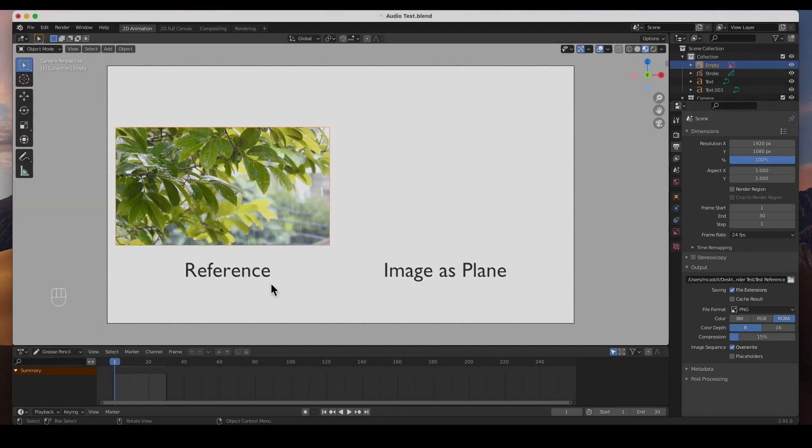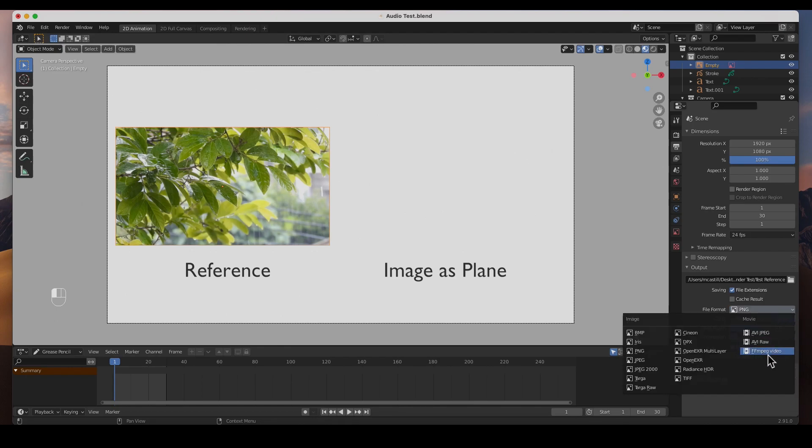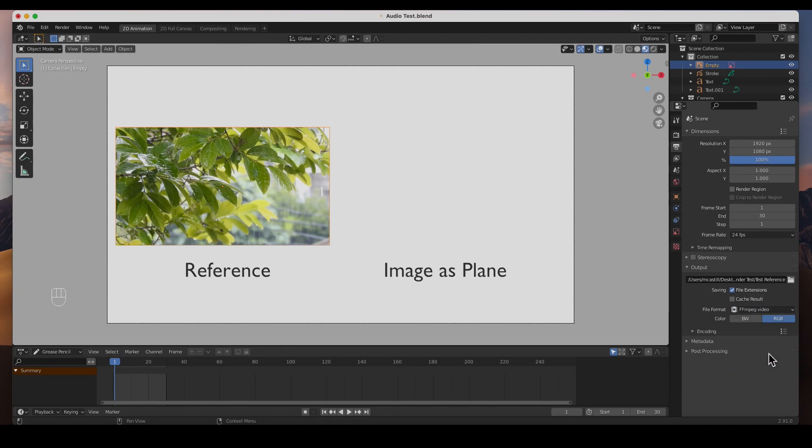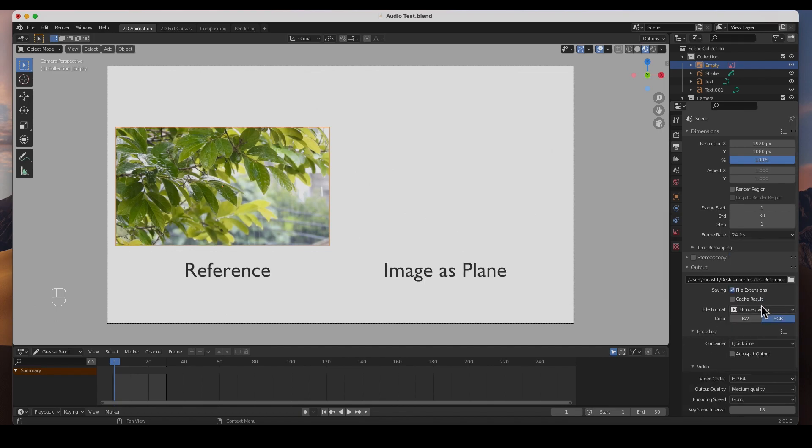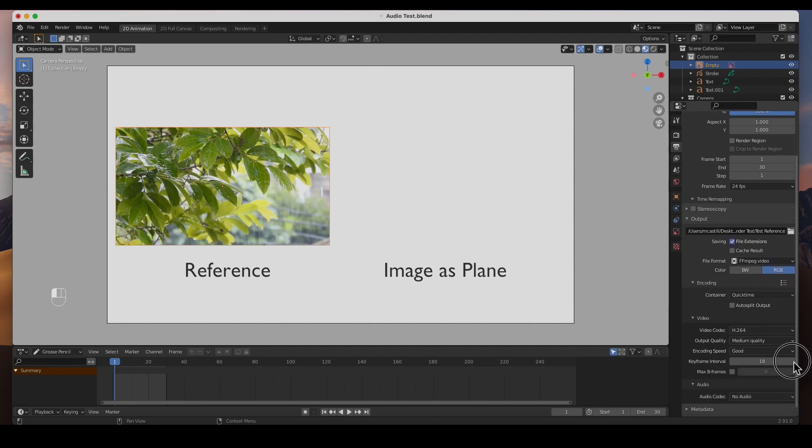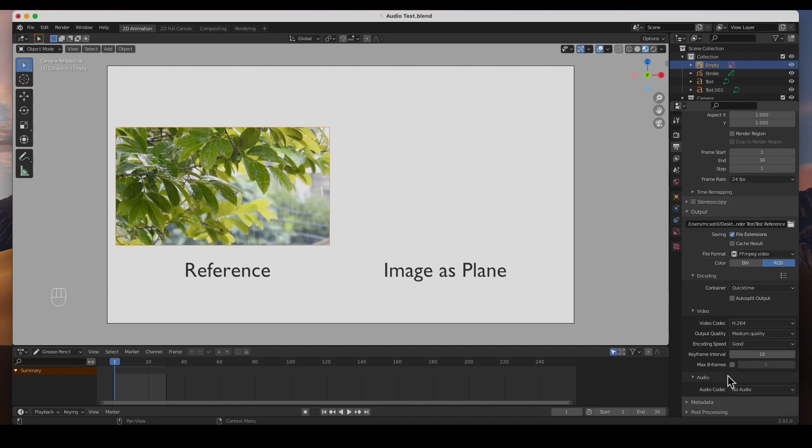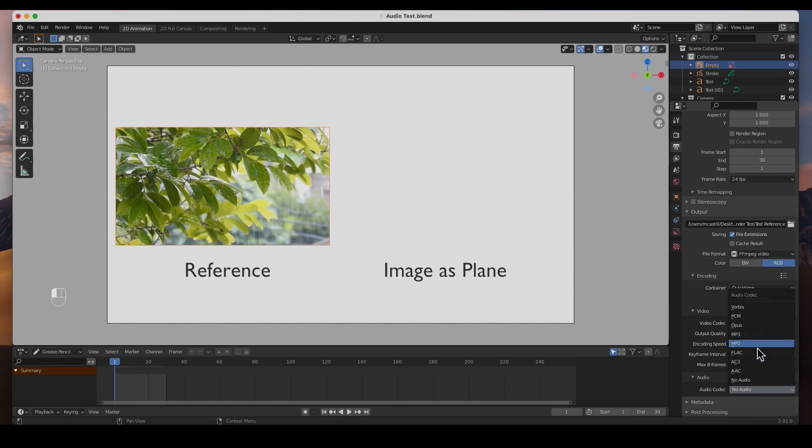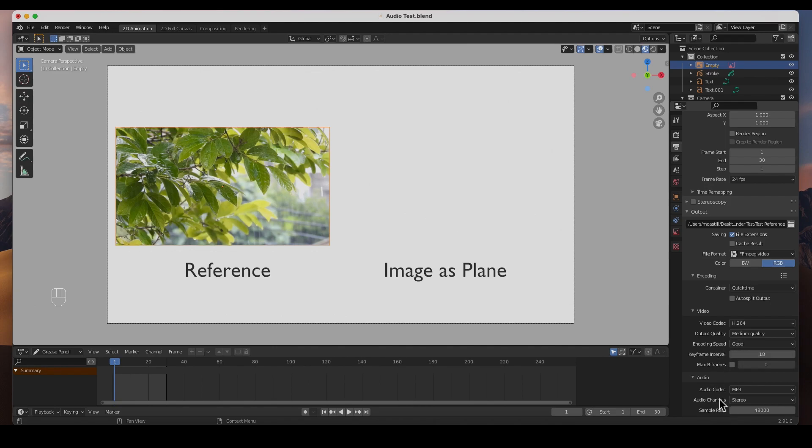Because this is the reference, instead of PNG I'm going to choose FFmpeg video. In the encoding I am going to choose QuickTime, and in the video codec H.264 is okay. Underneath this is the audio. Right now it says no audio. Now let's go ahead and choose MP3. You would think that it's going to render the audio. Let's go ahead and render it, go up to render, render animation.